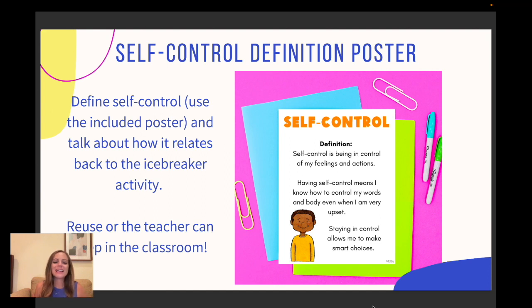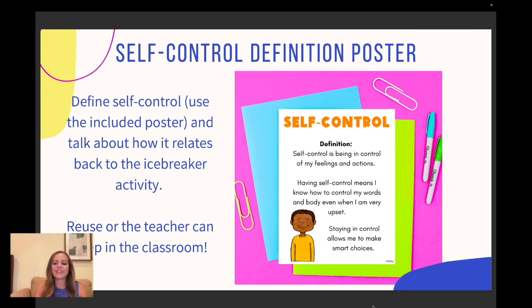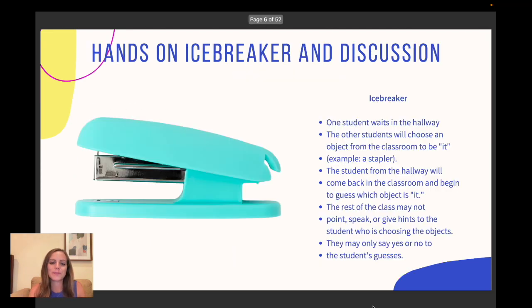And then later, you're going to relate back to the icebreaker activity. So after the icebreaker, you'll look at the poster and ask, 'How did that activity relate to self-control?'